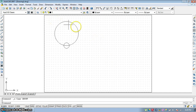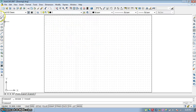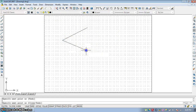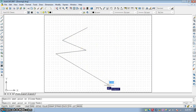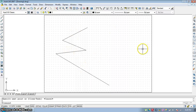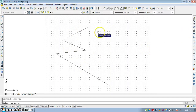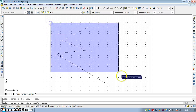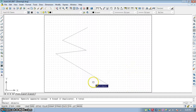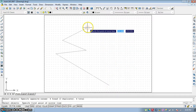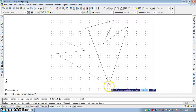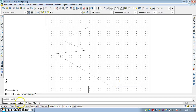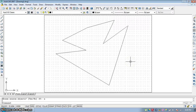The next command is Mirror. If you draw something and want to mirror that entity on the other side, go to the Mirror button. Select the object and press Enter. Specify the first point of the mirror line and the second point of the mirror line. It will then ask whether to erase the source object — press Yes to erase or N and Enter to keep it. The mirror will be generated on the other side.